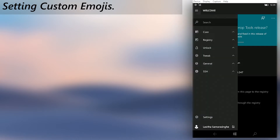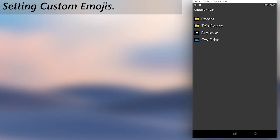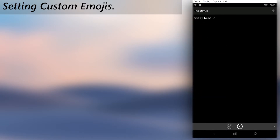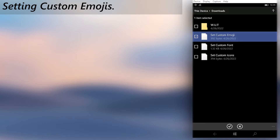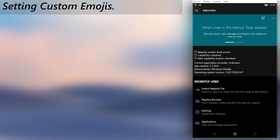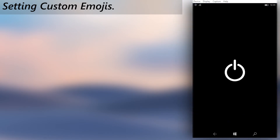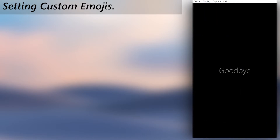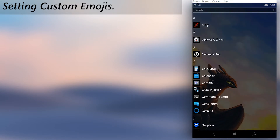Import the Set Custom Emojis registry file. Reboot the phone once done. The new emoji pack will be applied after the reboot.